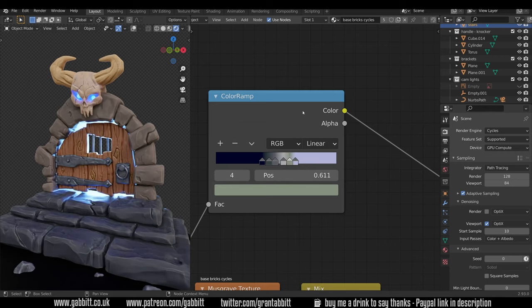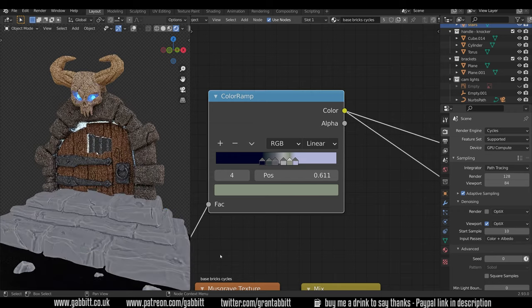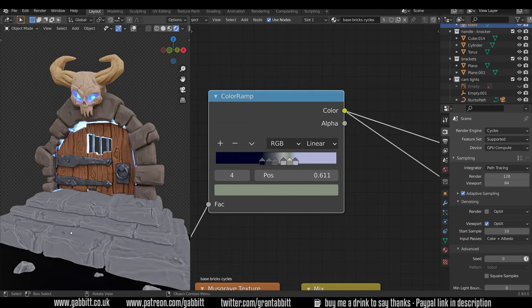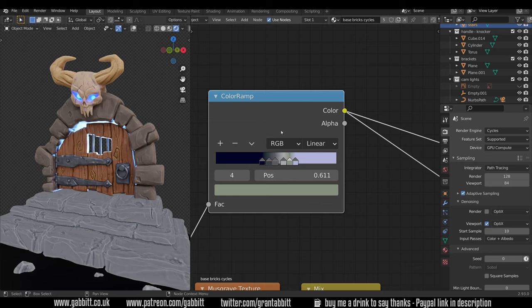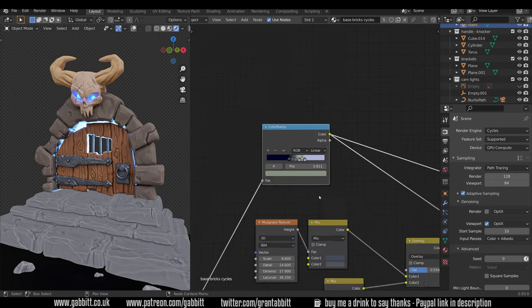I'll show you the effects of this pointiness into this color ramp by control shift left clicking on that and you can see the effects there. Now in order to do that you must have the node wrangler installed. Edit preferences add-ons make sure the node wrangler is ticked and you can control shift left click on different nodes and see the results of that node by itself.